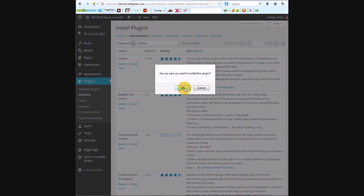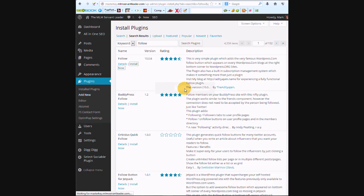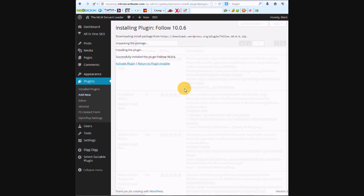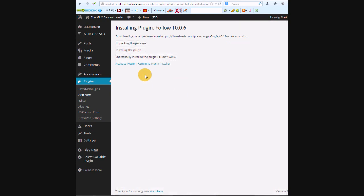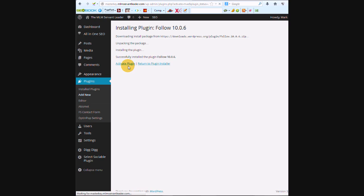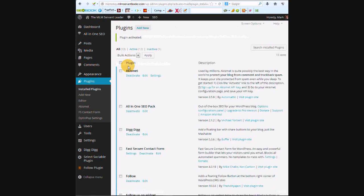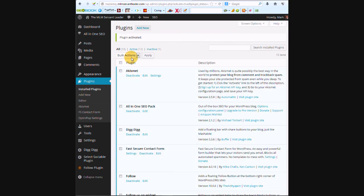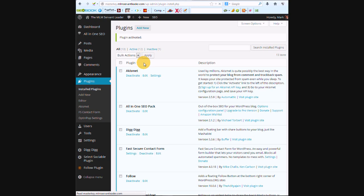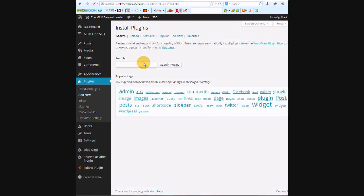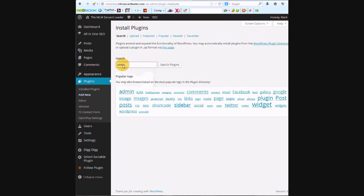Now we need to install one more plugin in order to make this work. That's going to be the SMTP, so we're going to search for that.